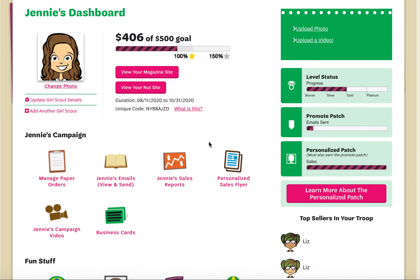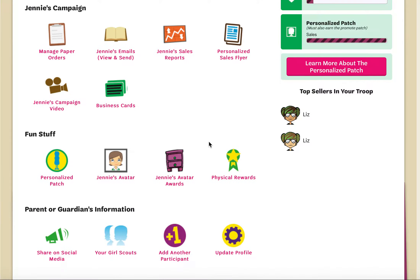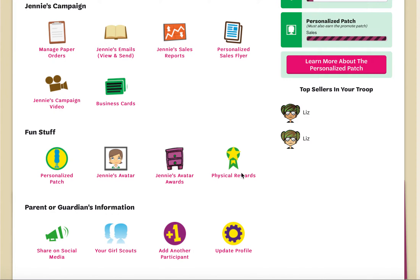To make Girl Reward choices, simply log in to your Girl Scouts Fall Product Program account. From your dashboard, look for the Physical Reward icon.